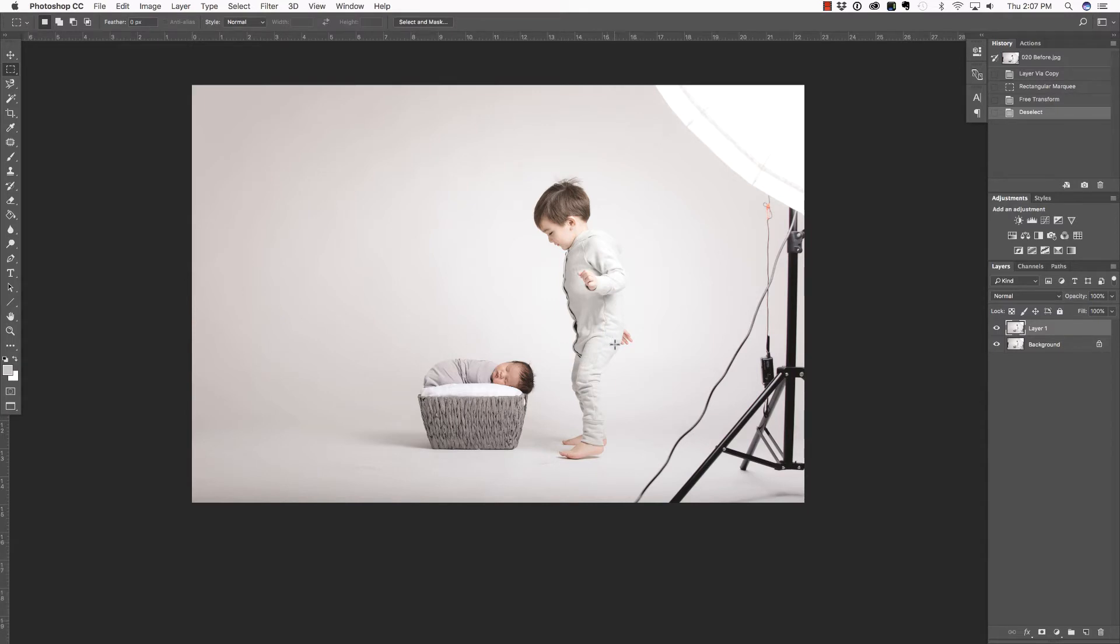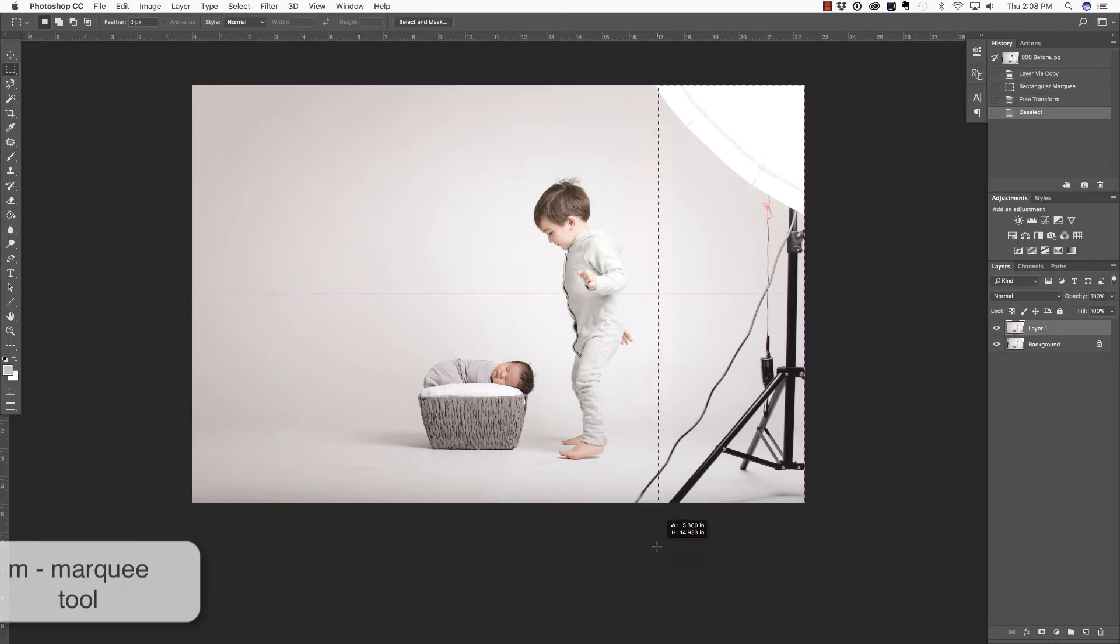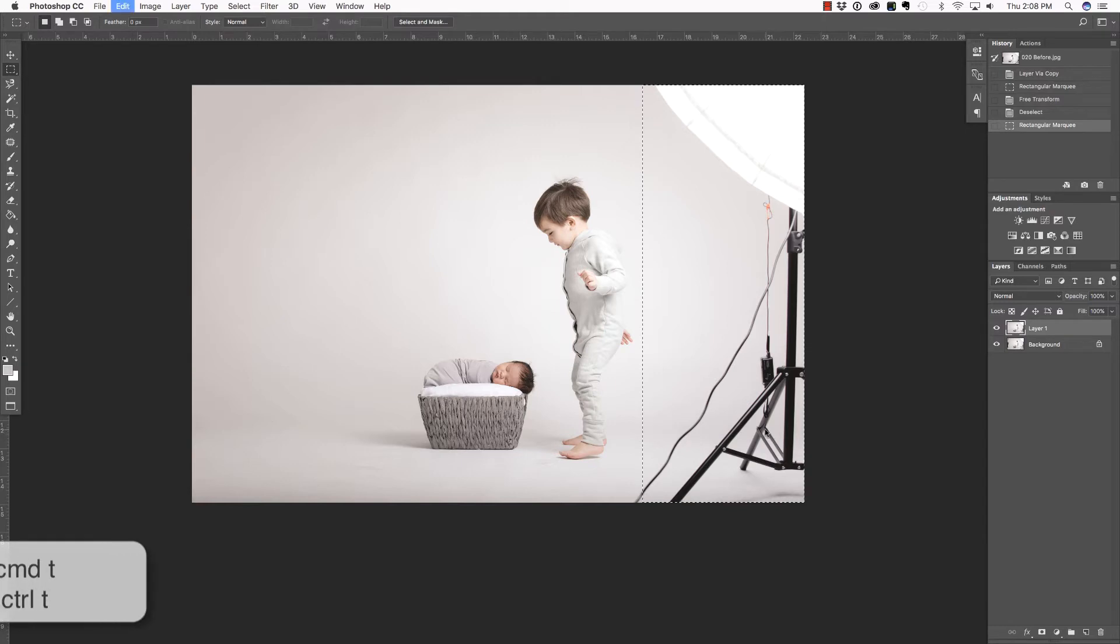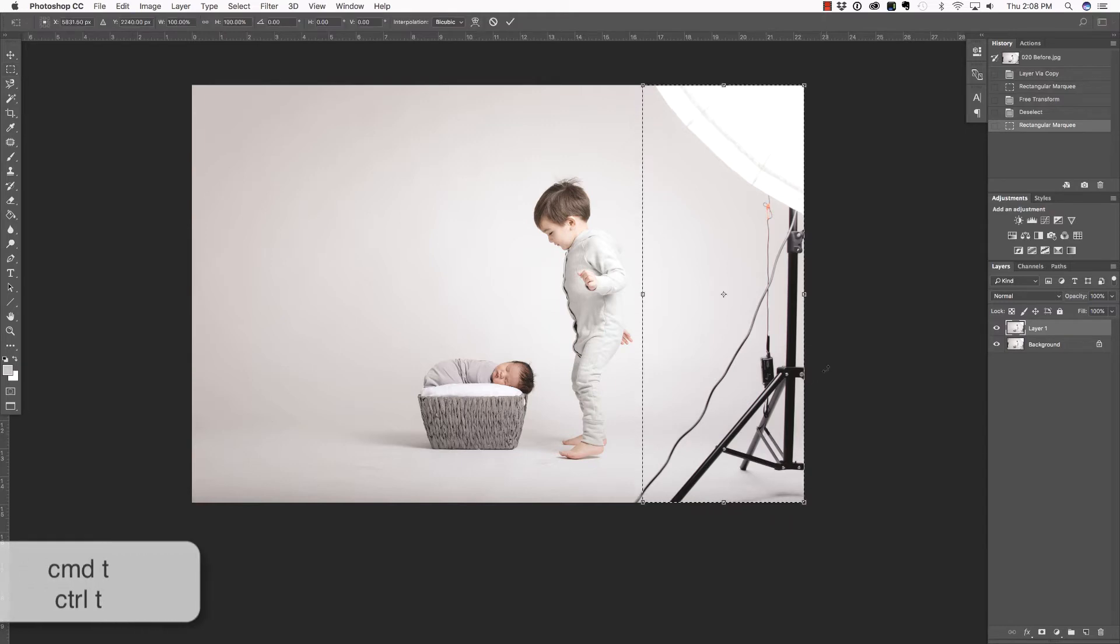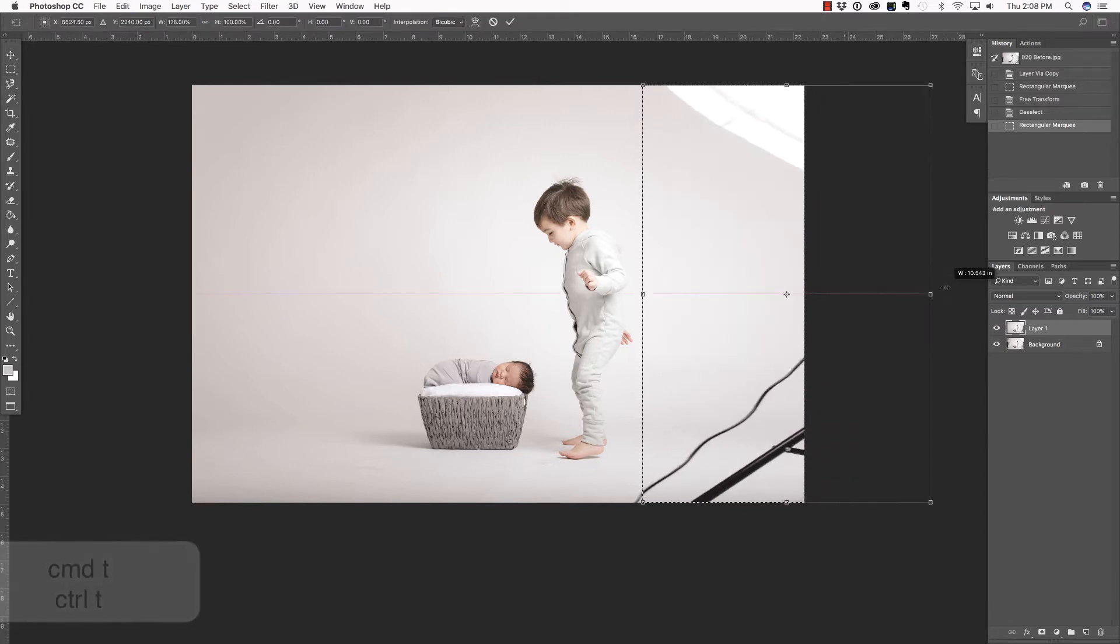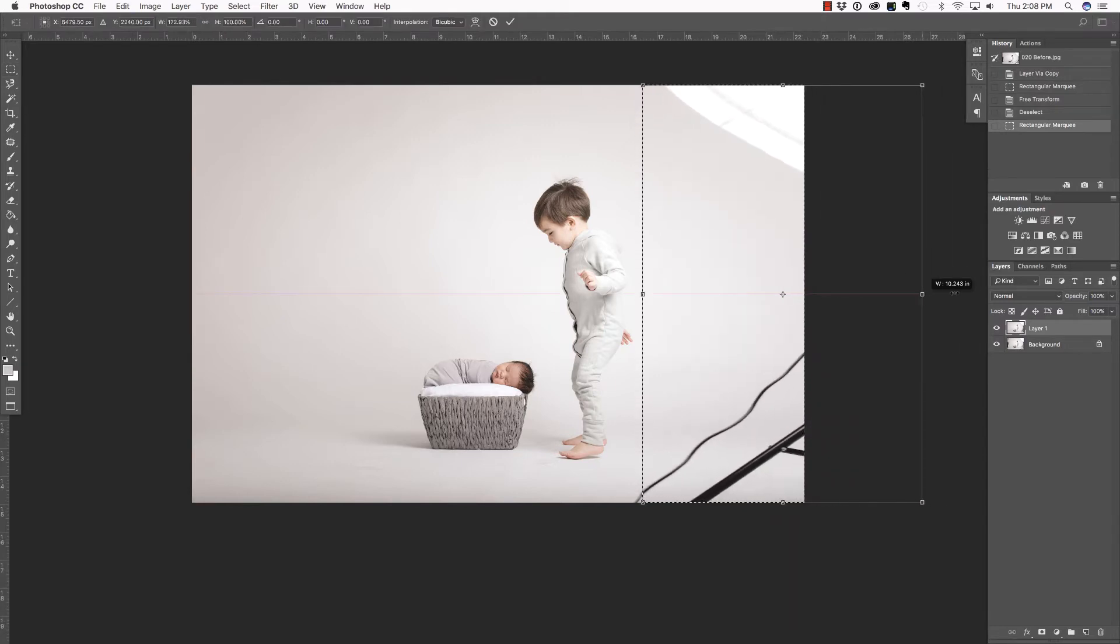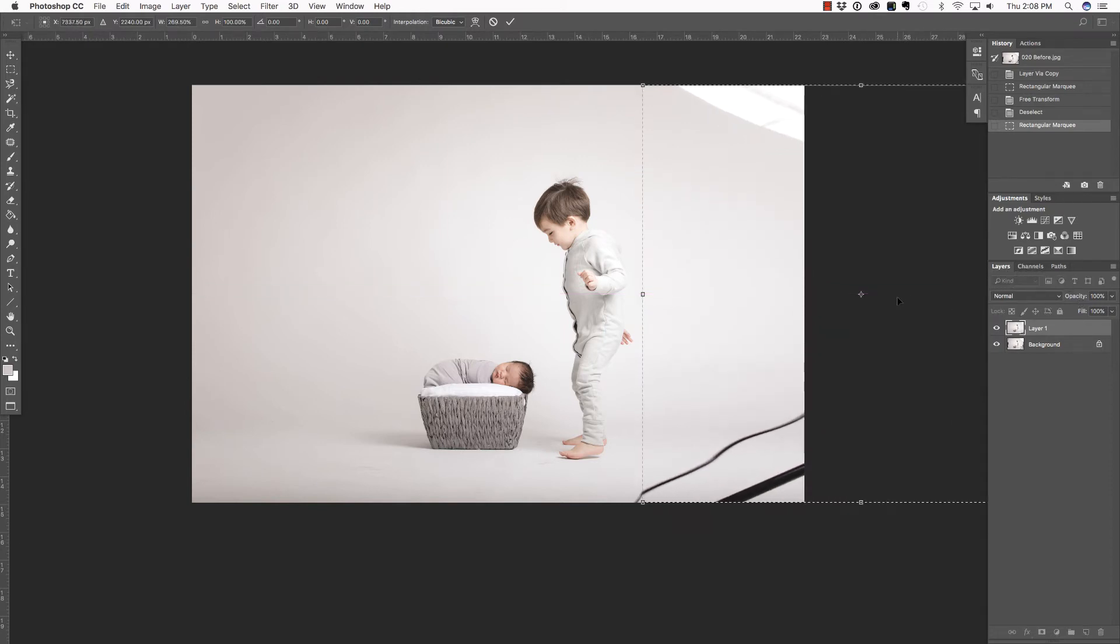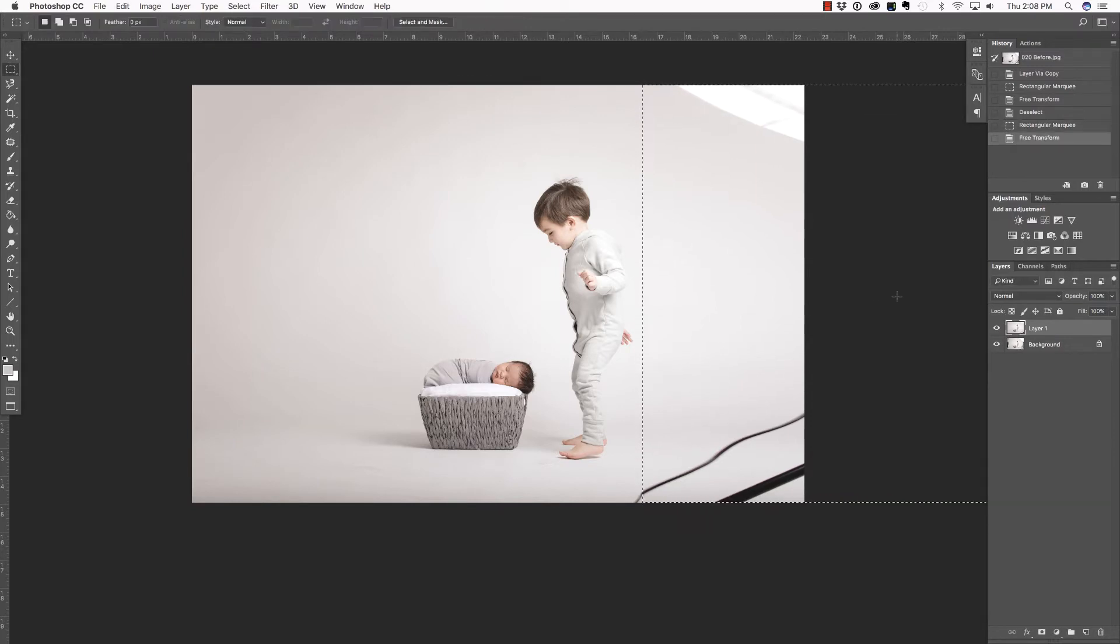Now, let's work on the right-hand side of the photograph. Again, pressing M on the keyboard. And this time, let's make a selection about to there. Press Command or Control T to access the Free Transform tool. Click and drag to the right. I'm not going to be able to eliminate all of this. That's okay. I'm just going to eliminate as much as I can to make it easier. Enter or Return to commit. Command or Control D to deselect.